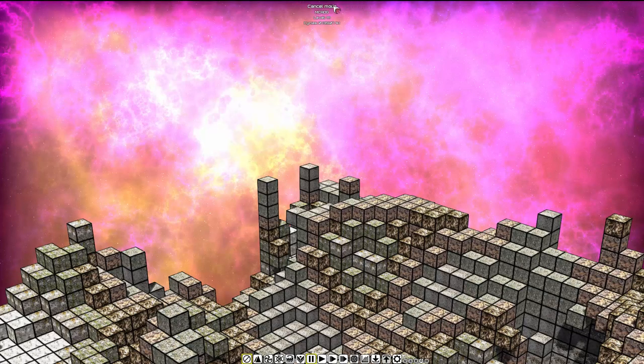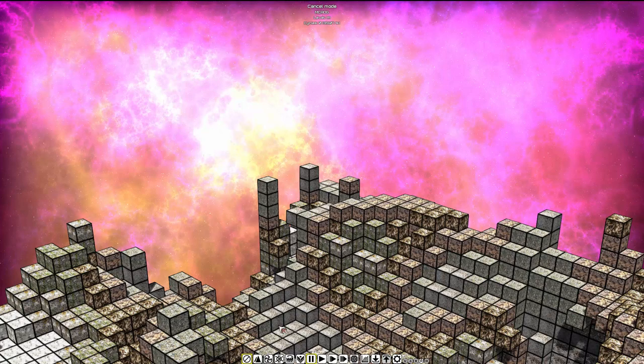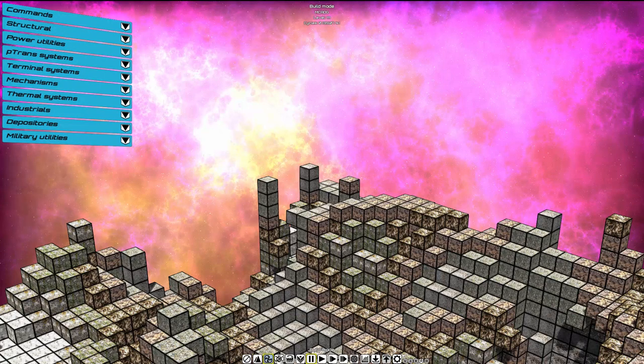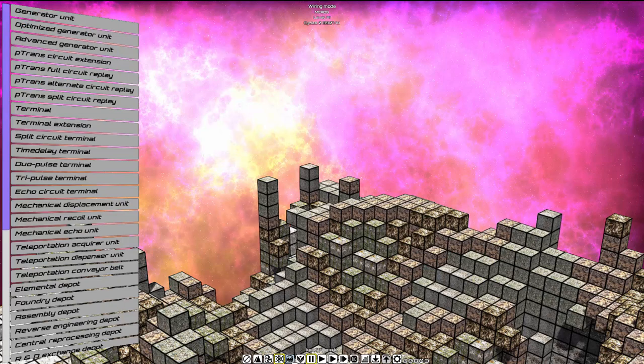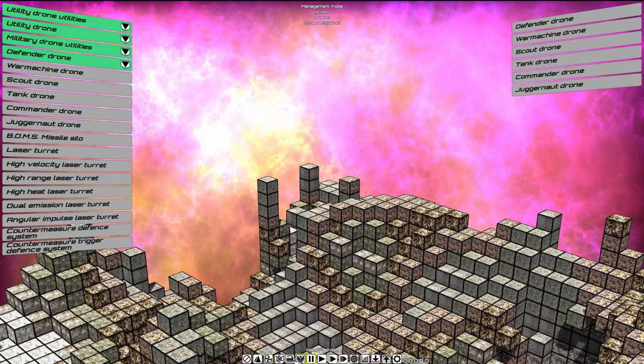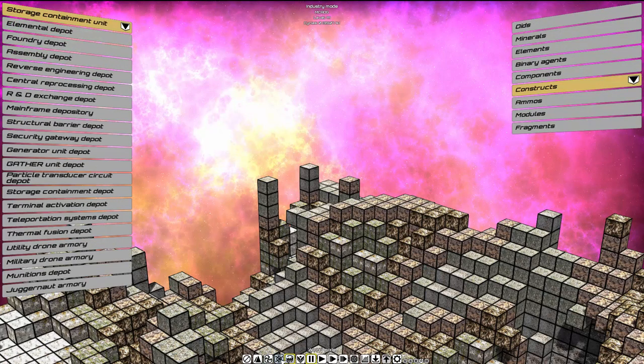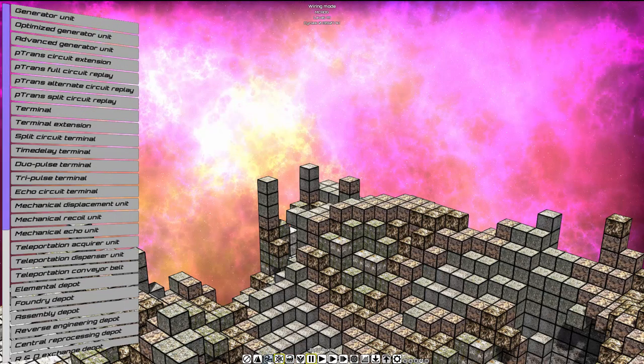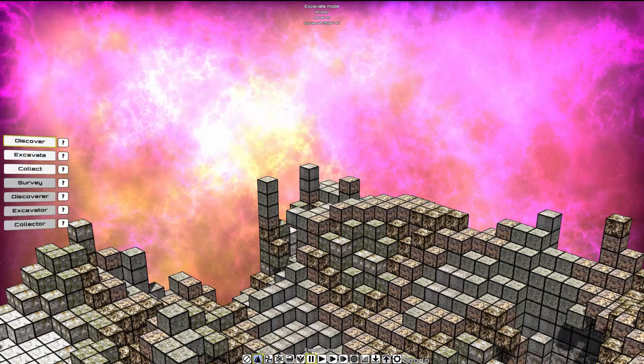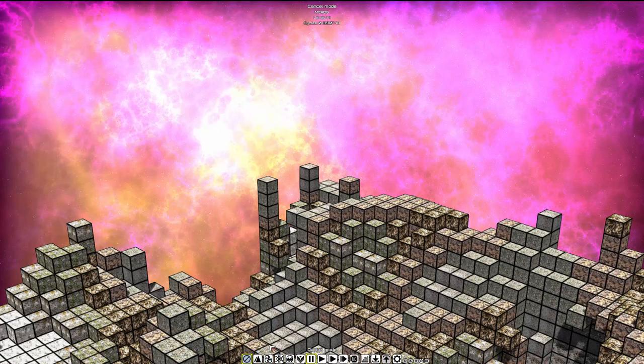At the top of the screen, you'll notice we're in Cancel mode. Each mode you switch, this will also change. Throughout the different modes, you will notice the text changes. If ever you wonder where you are, just look at the top and you'll see.